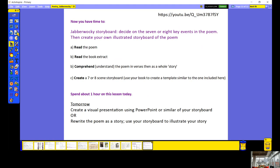And as in uffish thought he stood, the Jabberwock with eyes of flame came whiffling through the tulgey wood and burbled as it came. One, two! One, two! And through and through the vorpal blade went snicker-snack. He left it dead, and with its head he went galumphing back. And hast thou slain the Jabberwock? Come to my arms, my beamish boy! O frabjous day! Callooh! Callay! He chortled in his joy. 'Twas brillig, and the slithy toves did gyre and gimble in the wabe. All mimsy were the borogoves and the mome raths outgrabe.